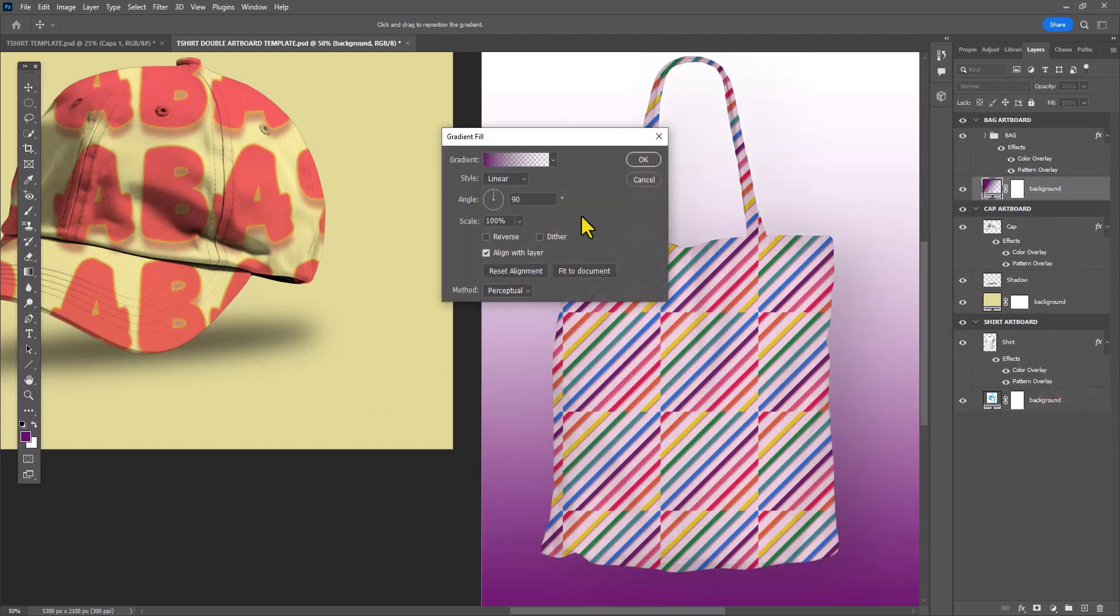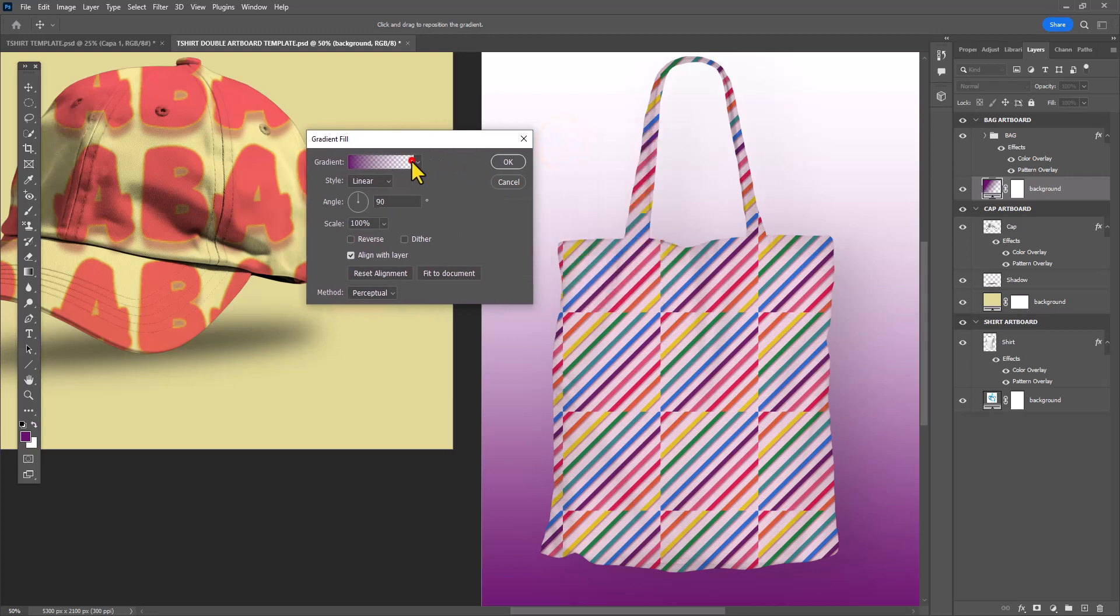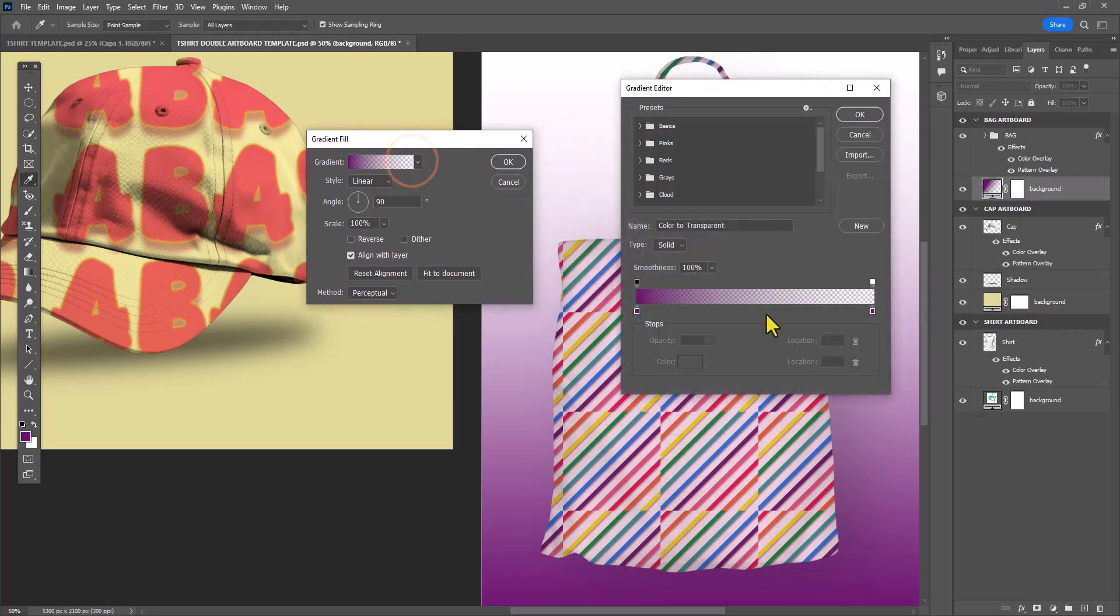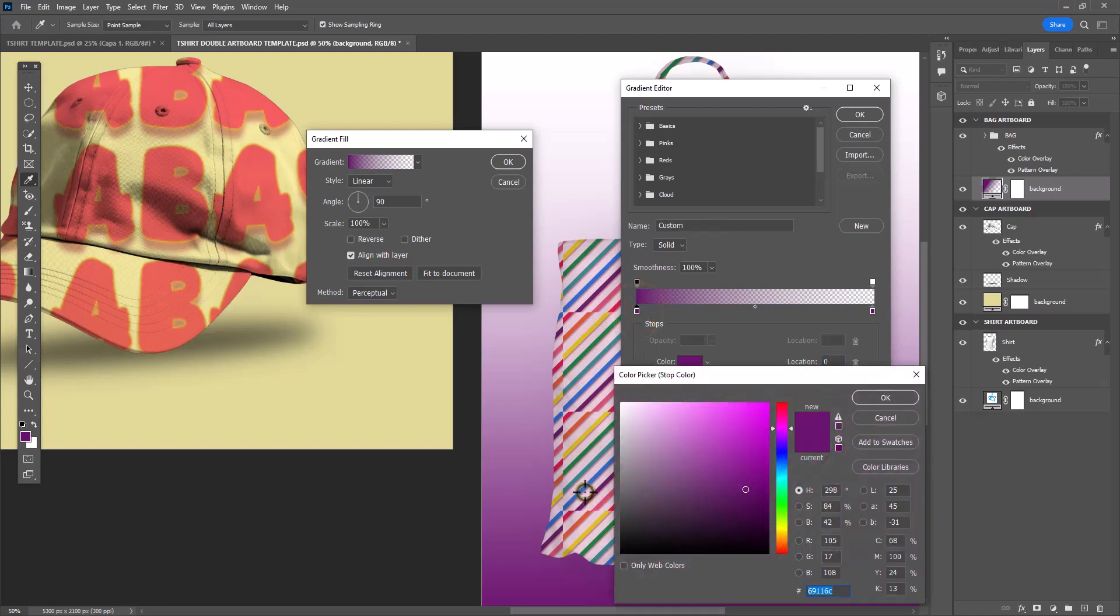Finally, I wanted to create a background. In this case, I just wanted to keep it simple with a gradient instead of a solid color.